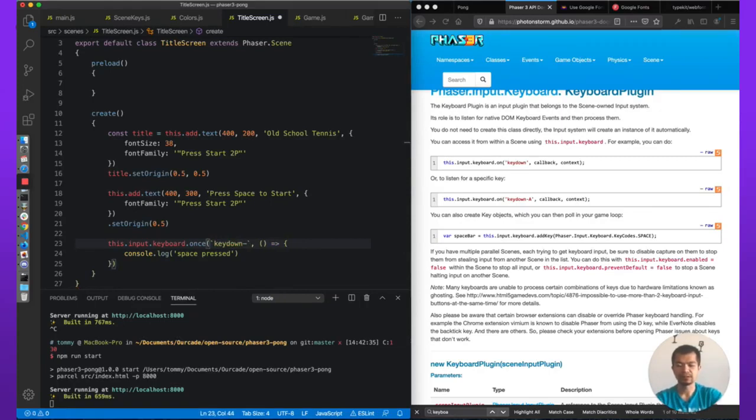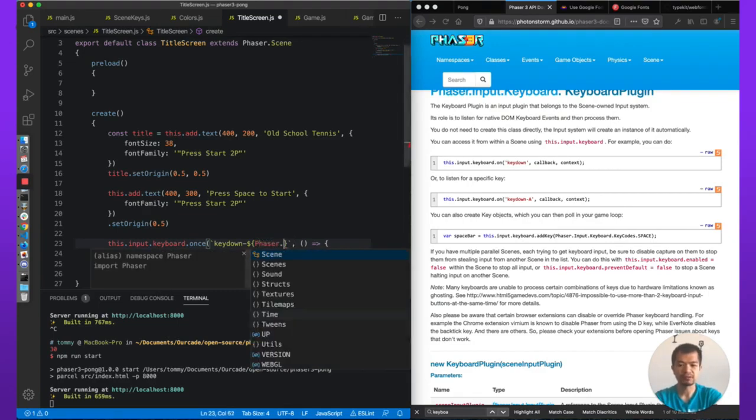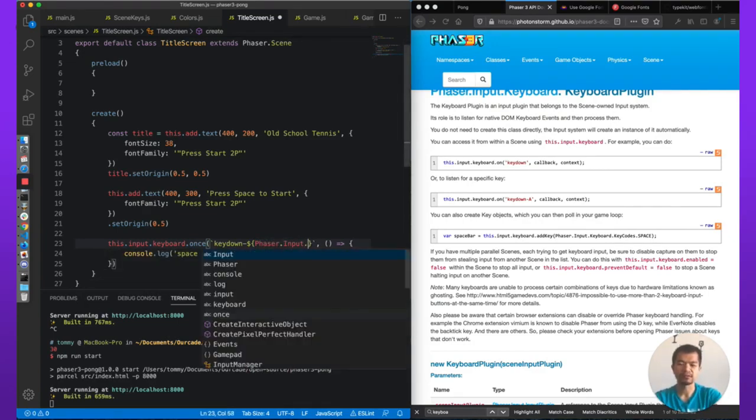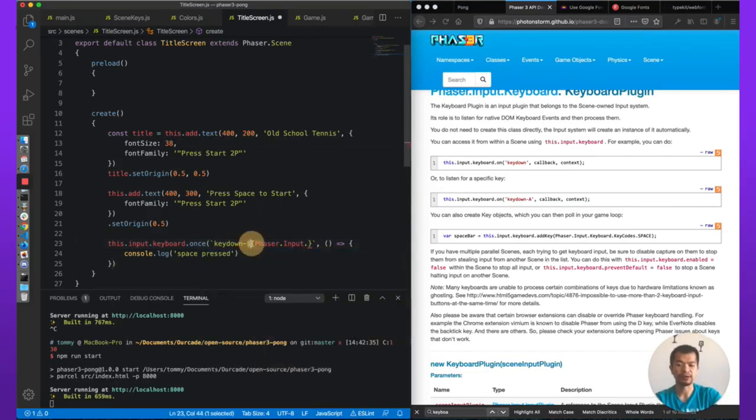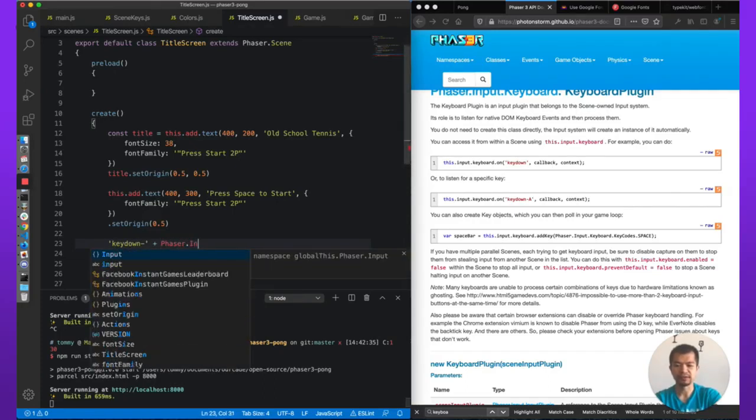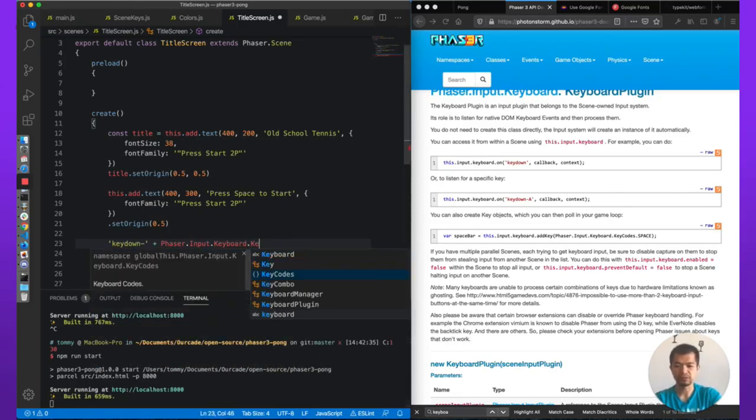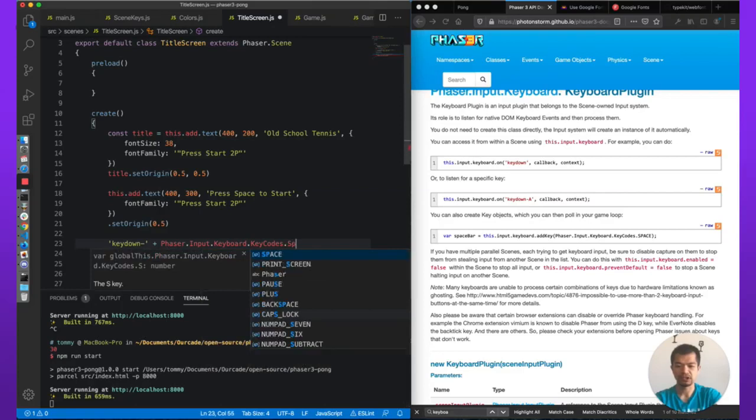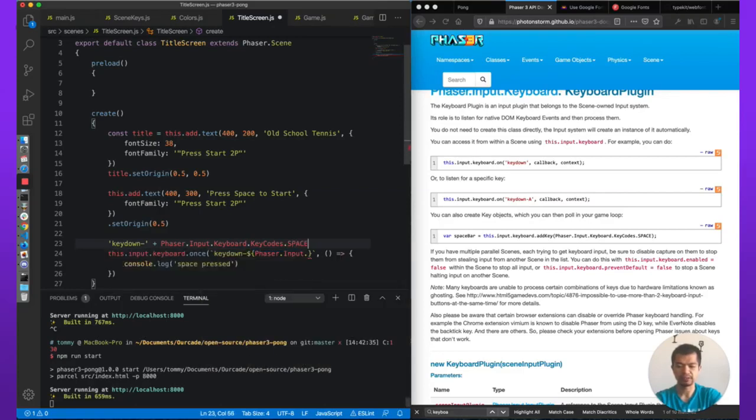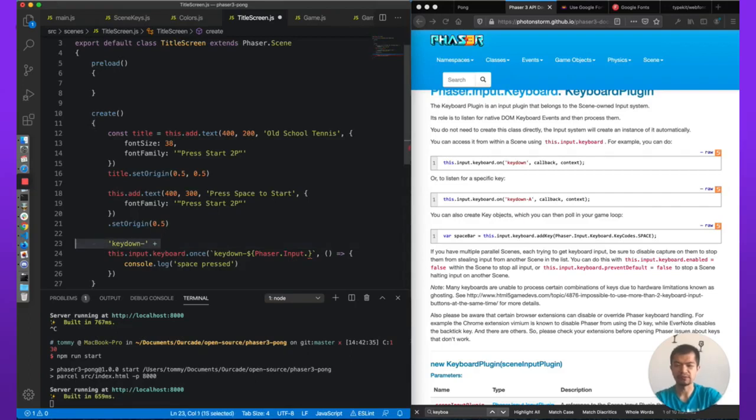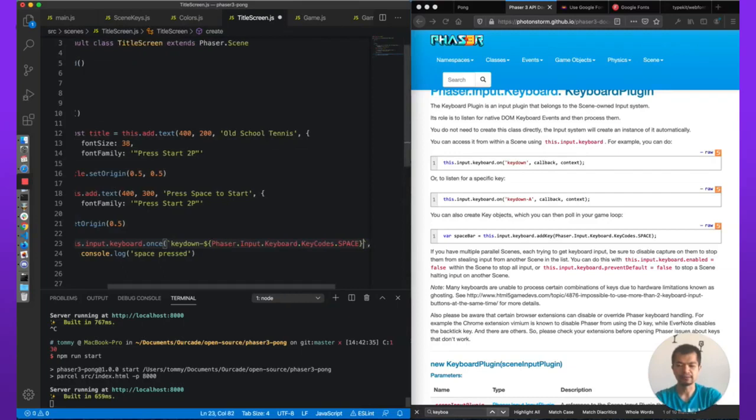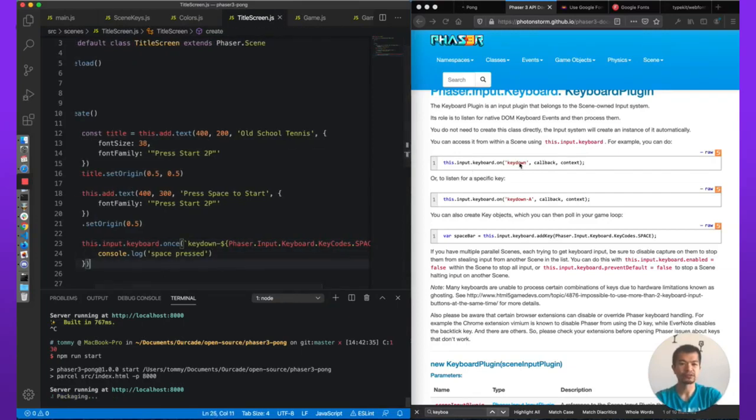This is in JavaScript what's called string interpolation. We're going to do string interpolation, which basically means it's going to create a string out of this, and everything inside the dollar sign brackets can be code. So it's basically instead of doing keydown-dash plus Phaser.Input.Keyboard.KeyCodes.SPACE and then assigning it to a variable, we can just do it all in here in one line. Let's see if this works any better.